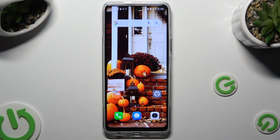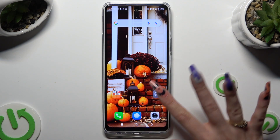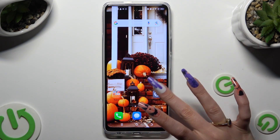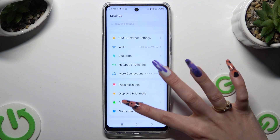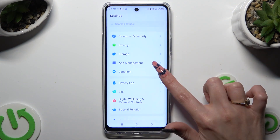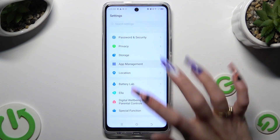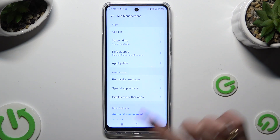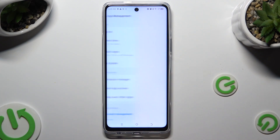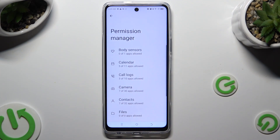You need to begin by going into Device Settings and scrolling down to App Management. Then click on Permission Manager, and tap on one of your device's features that you wish to manage, like Camera.